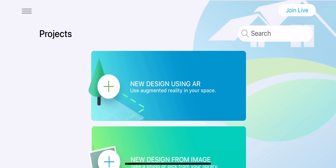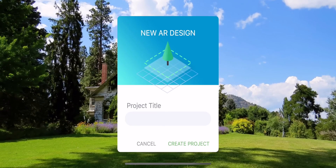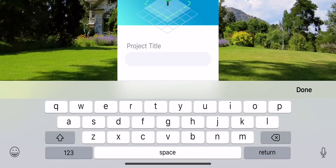Welcome to the iScape augmented reality instructional video. Let's first open the app and start by naming and creating a new design using AR.